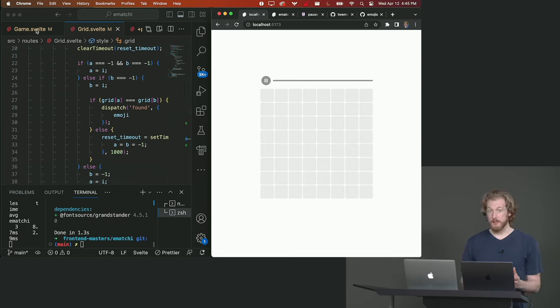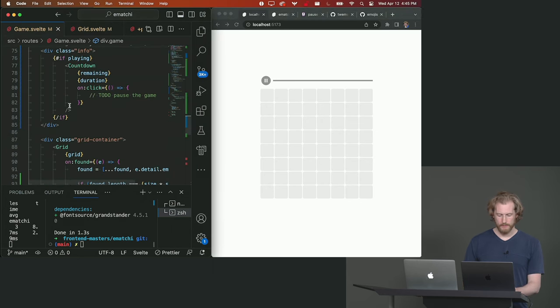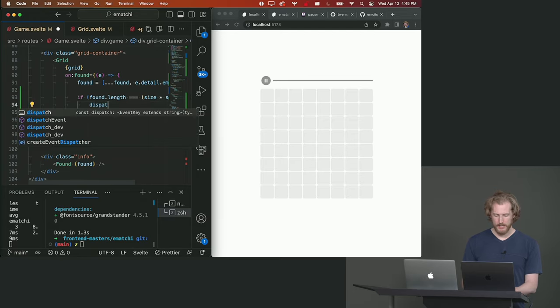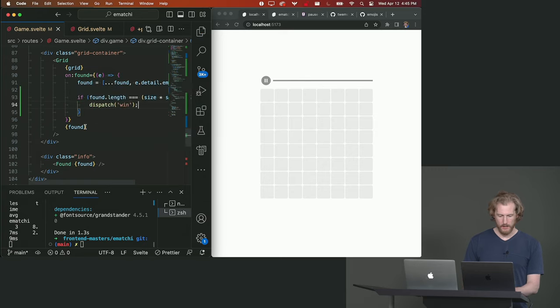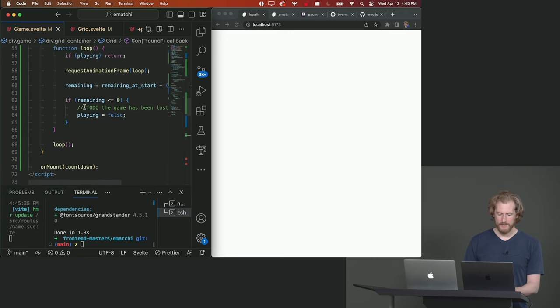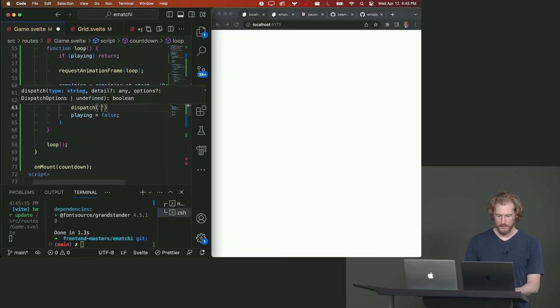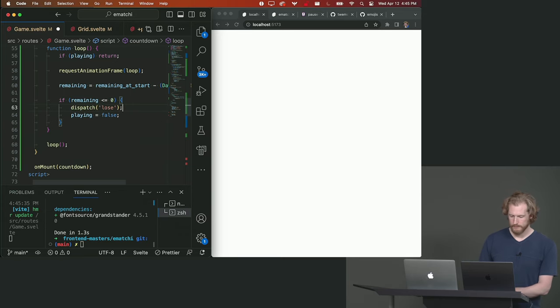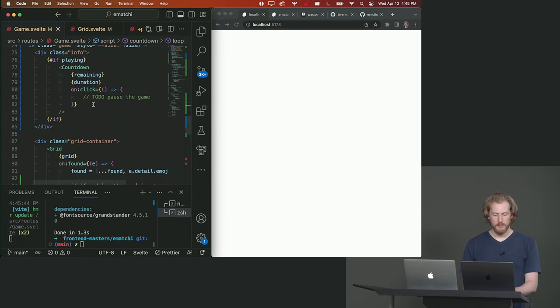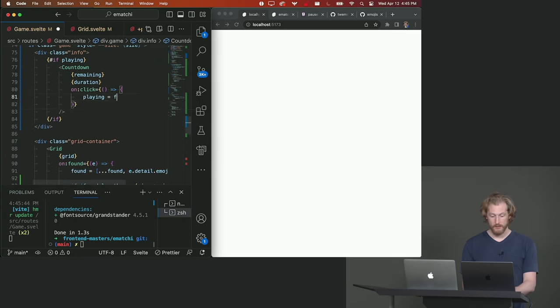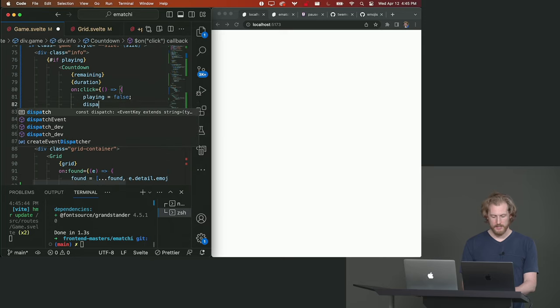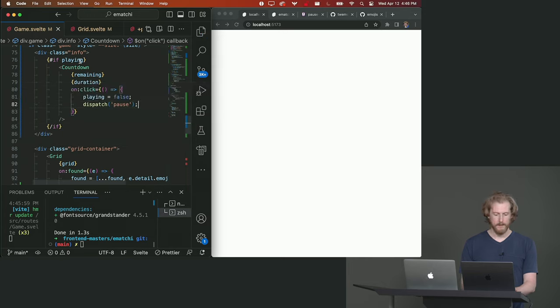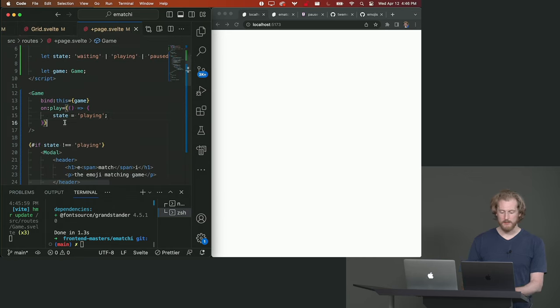So we just need to communicate the win state and the loss state and then our game is basically complete. If we've found all of the pairs we can dispatch a win event. And if the countdown runs out we can dispatch a lose event. And if someone hits the countdown button then we can set playing to false so that the countdown timer doesn't continue. And we can also dispatch a pause event.